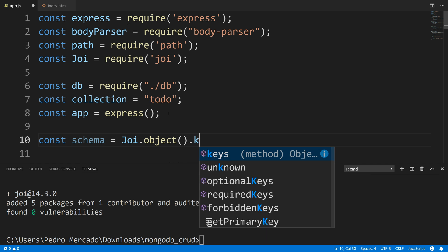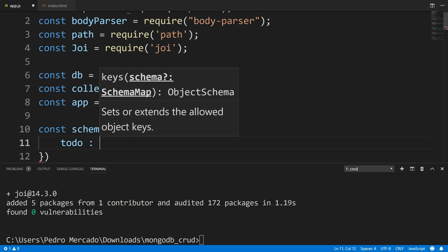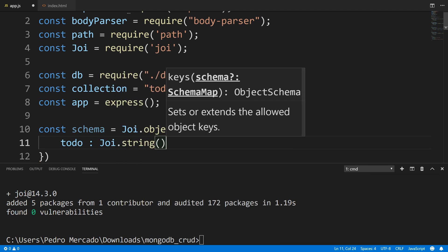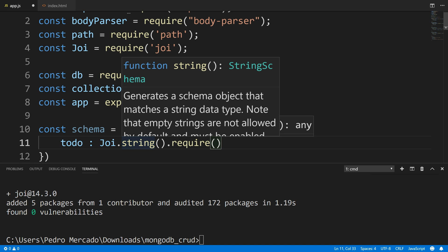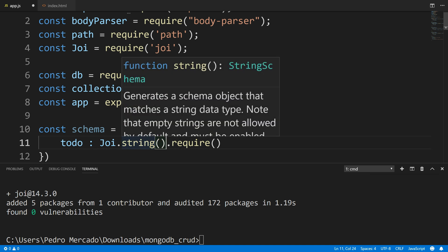We want to define our keys and give our properties the type that they should be. We only have really one object in this tutorial, and that's a to-do. So here I have a todo, and the type that this should be is of type string — joi.string() — and we're going to make it required. So when the user inputs their to-do, this schema is going to make sure it's a string and that it's not empty. Required means that if the user tries to submit an empty to-do or a number instead of a string, we're going to get an error.